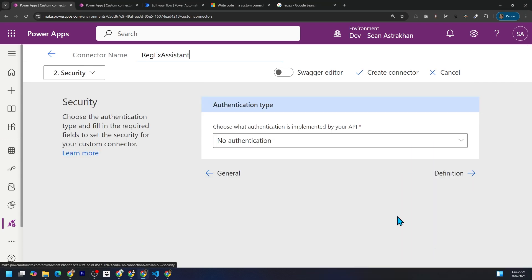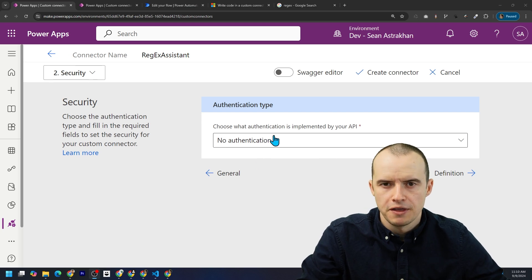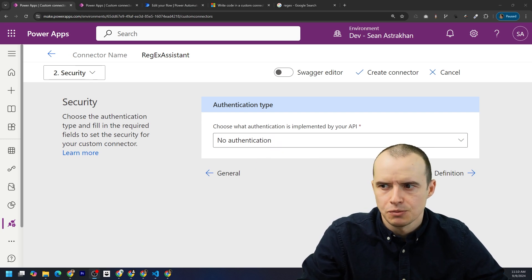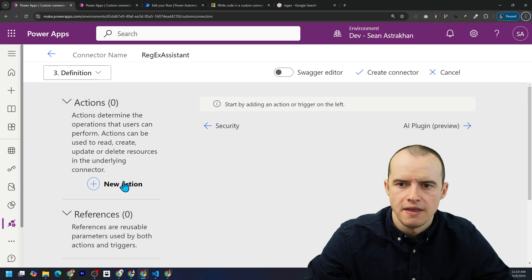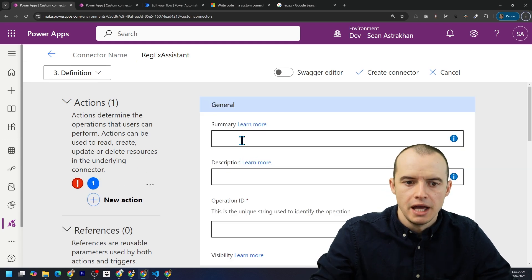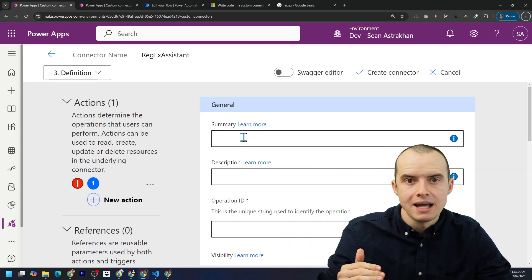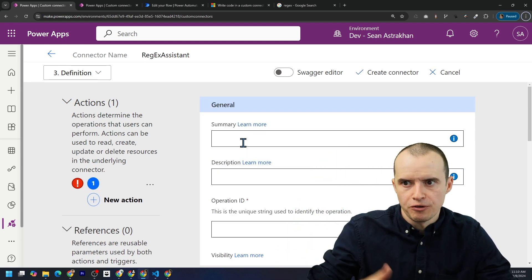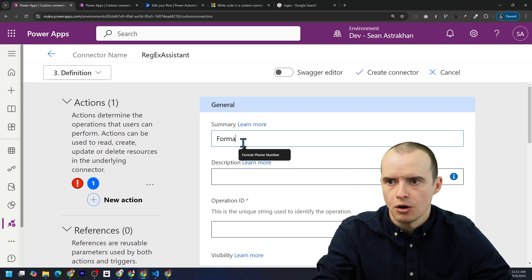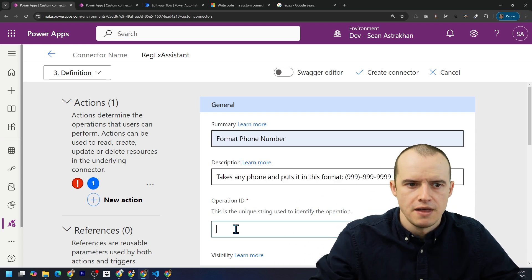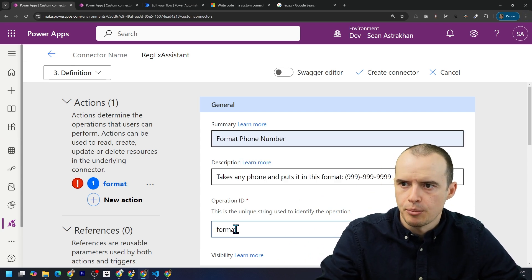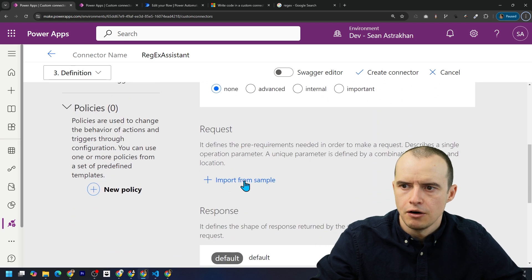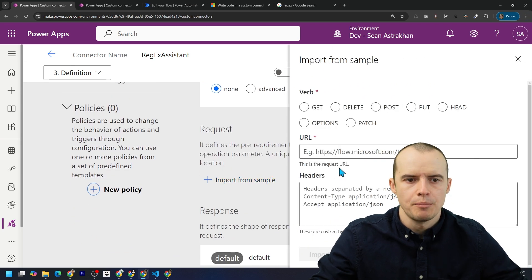Click on security. We can go with no authentication because again, this isn't exposing any data. Let's click definition. And then let's click on new action. Here's where we can make all kinds of different helper functions. For in this case, this one's going to be called format phone number. And then you got to give it a unique operation.